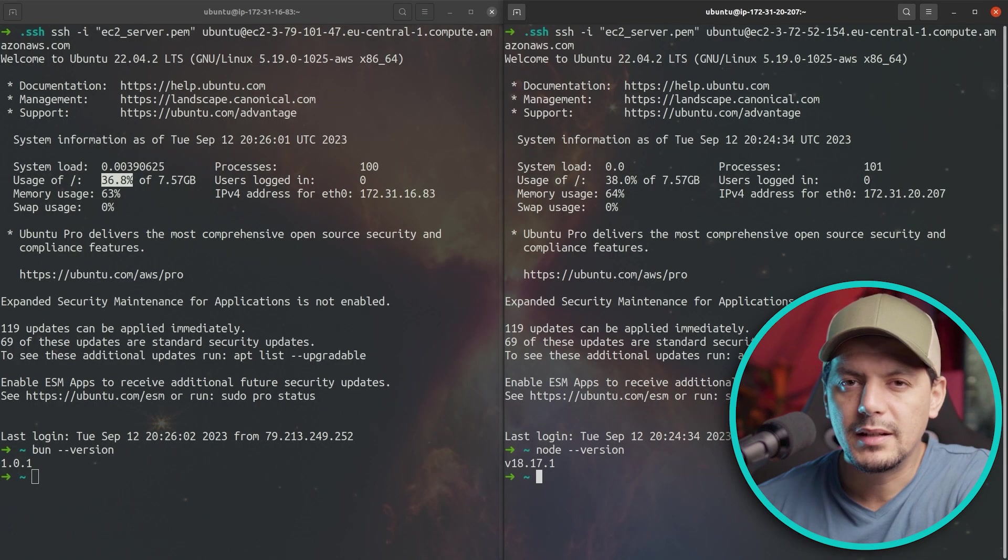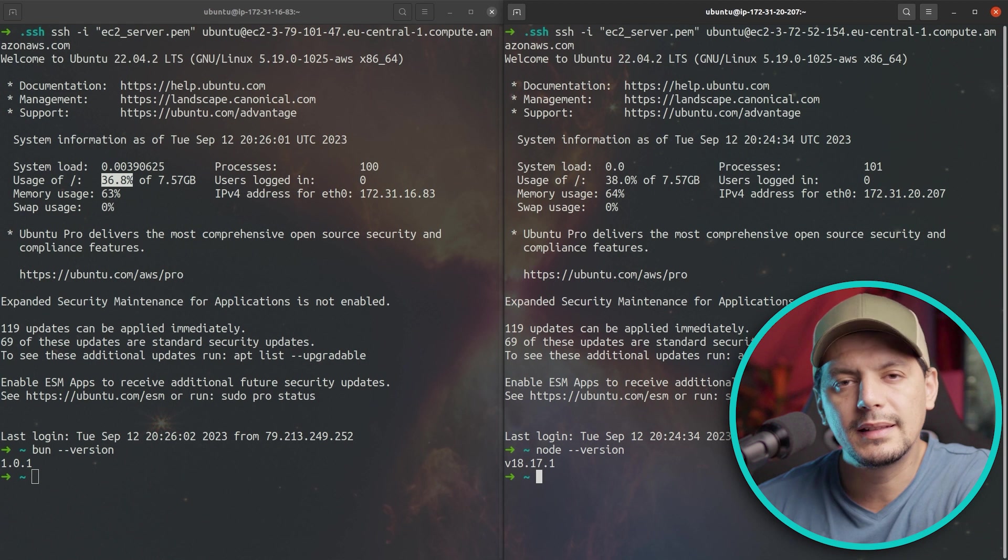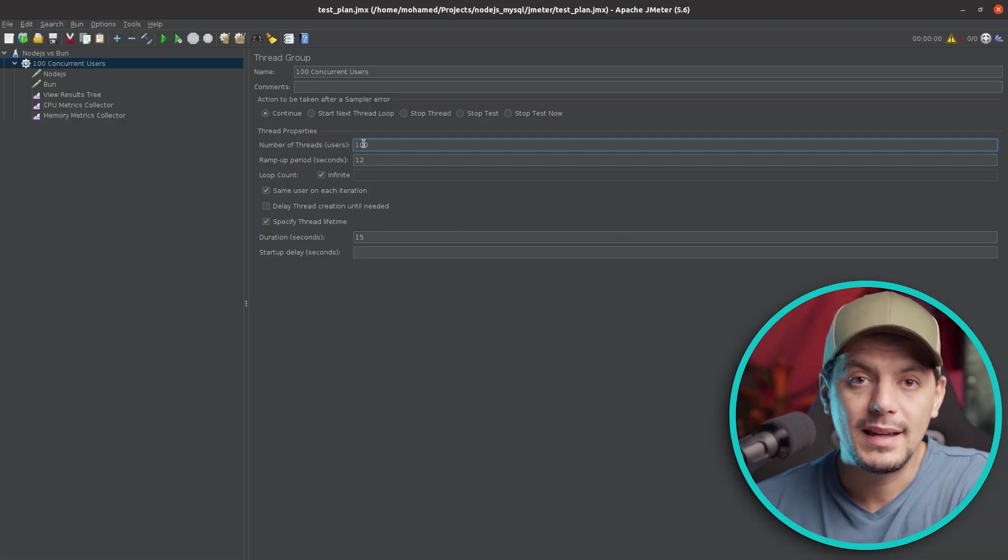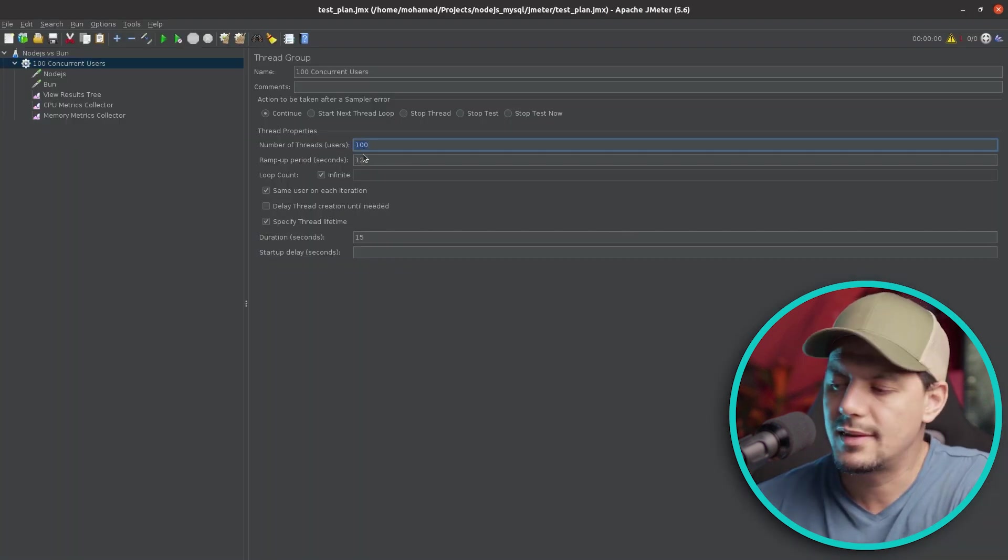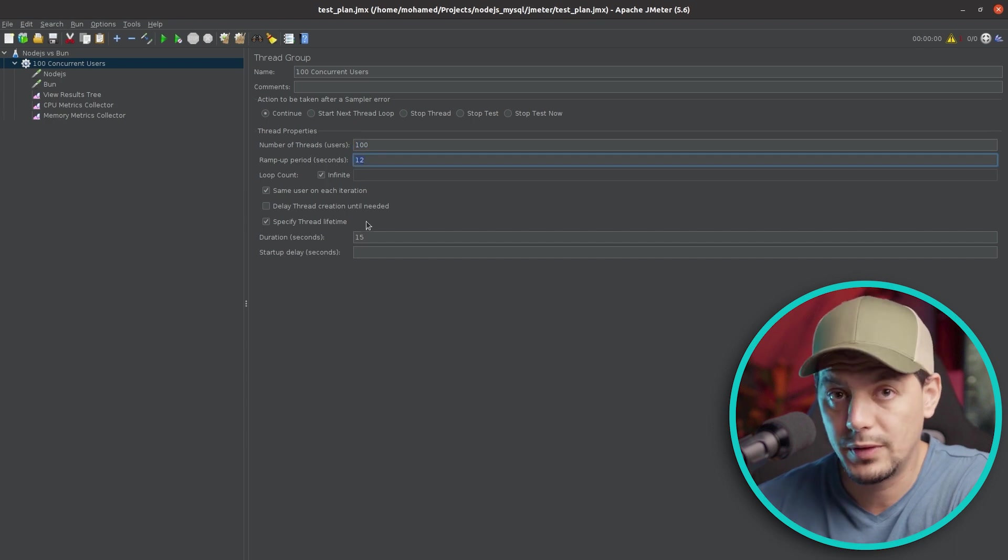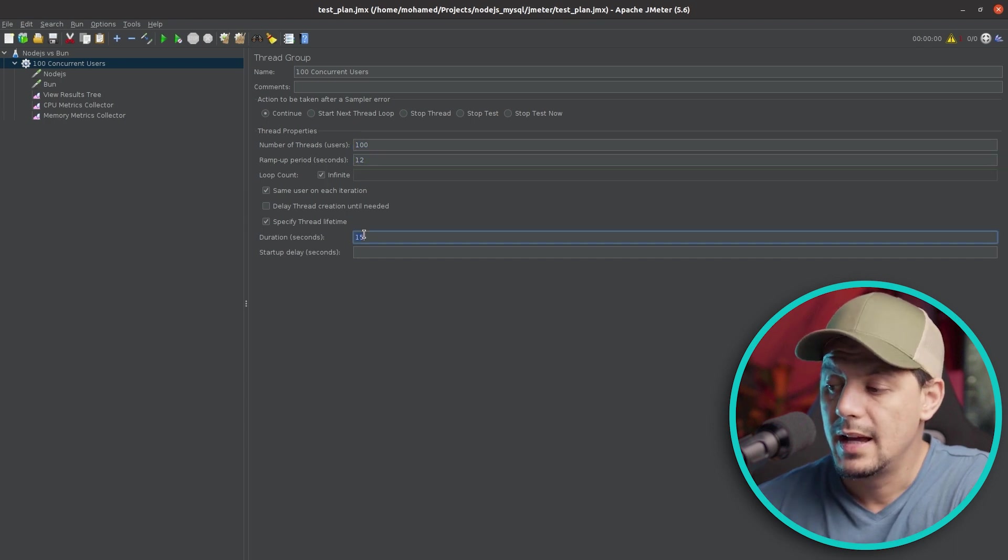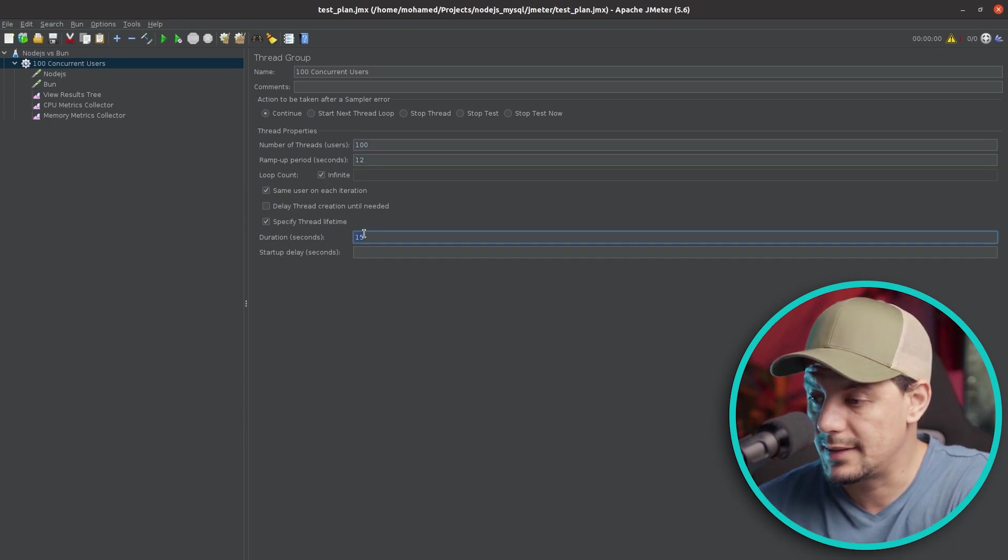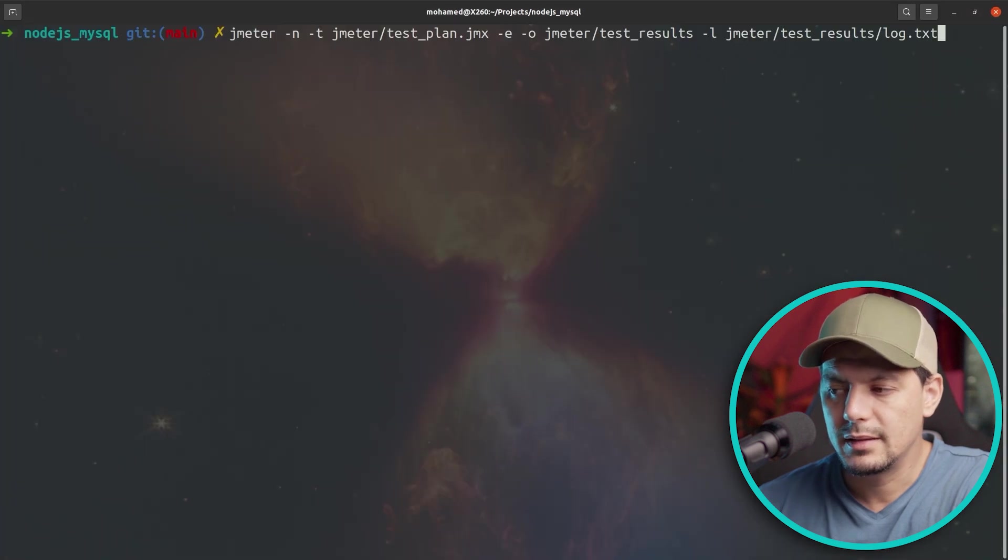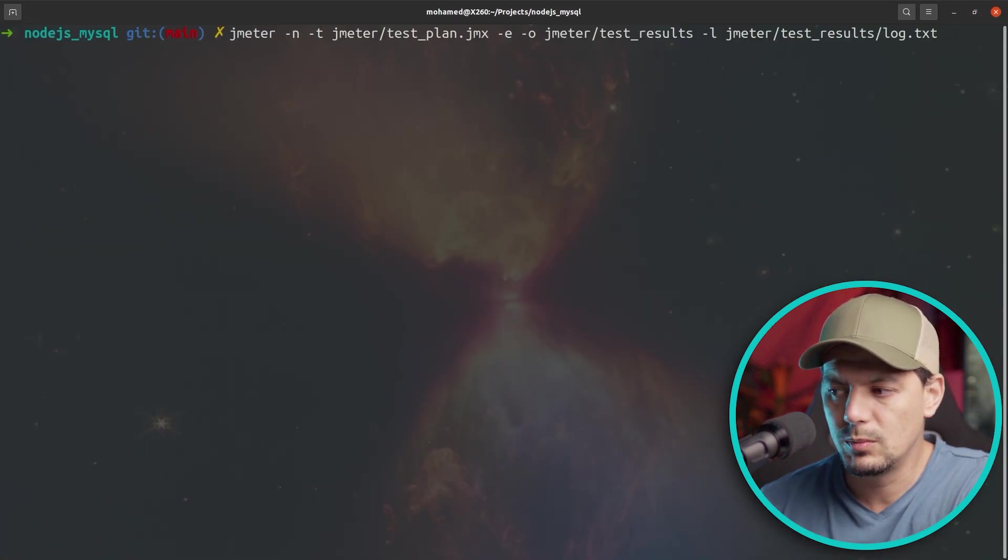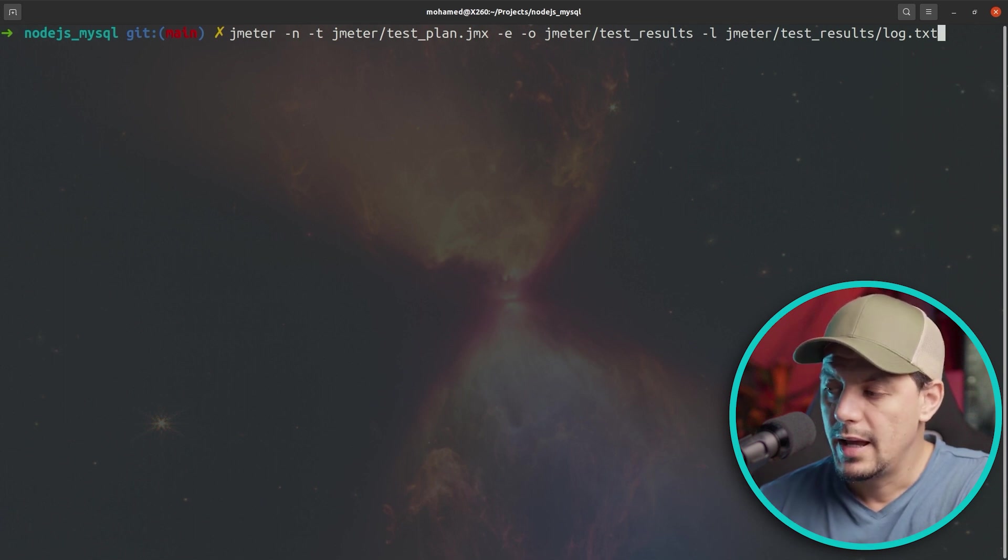Both applications run on two separate servers with identical specifications. Our test has 100 concurrent users that will ramp up in a ramp-up period of 12 seconds, and the whole test will run for 15 seconds. This is our test command. We are telling JMeter to test in a non-graphical mode and to use the test plan that I showed you earlier.